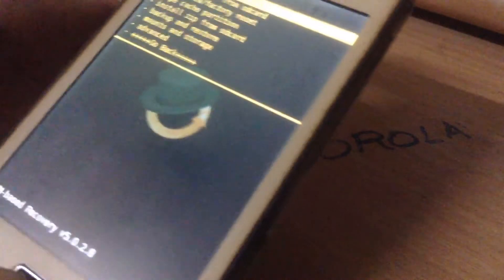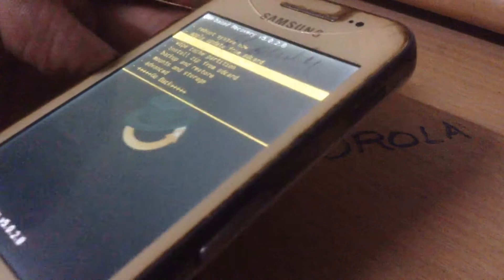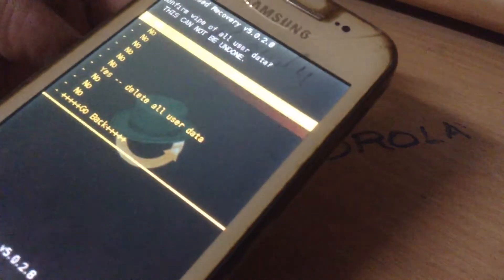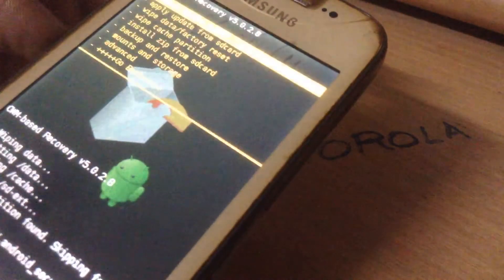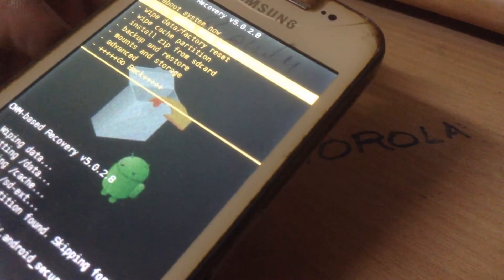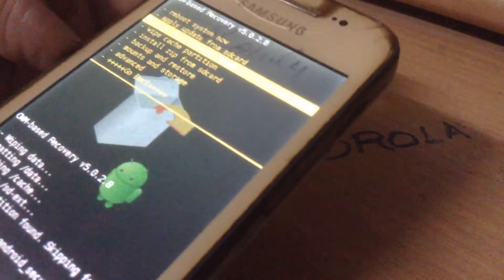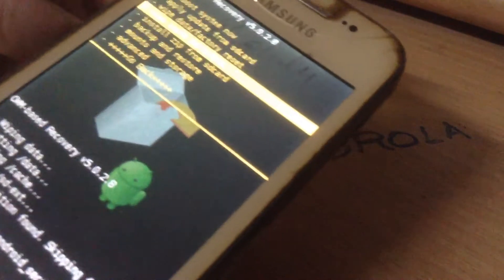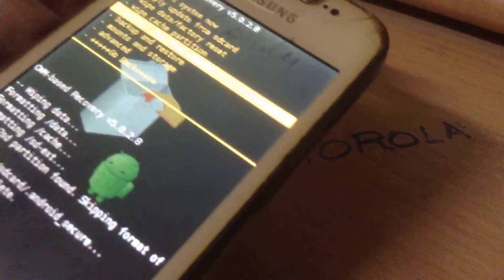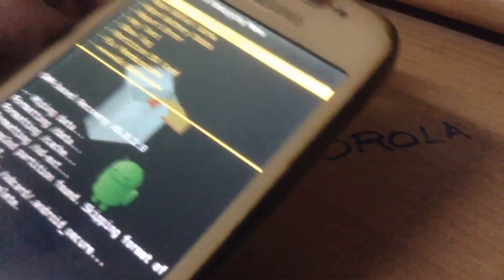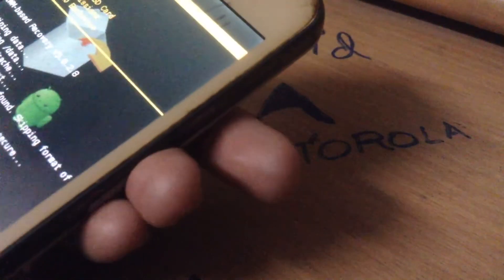This is the final step. You have to wipe data and factory reset — that is the third option. Press yes. That's why I told you to backup all your data because it will format everything. Then wipe cache partition — that is the fourth option. Press yes. Then go to Advanced, wipe Dalvik cache, press yes, then go back.